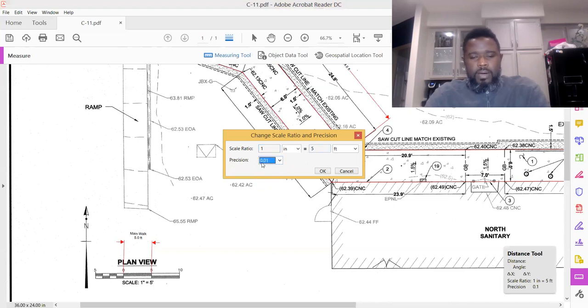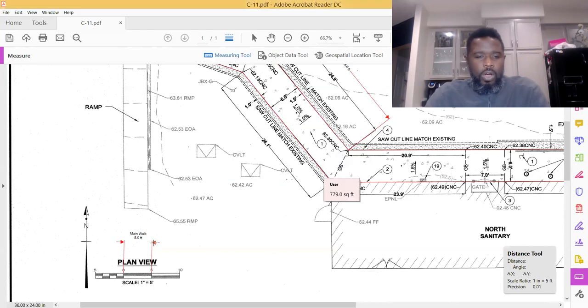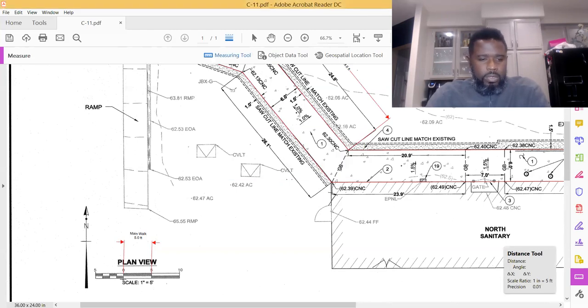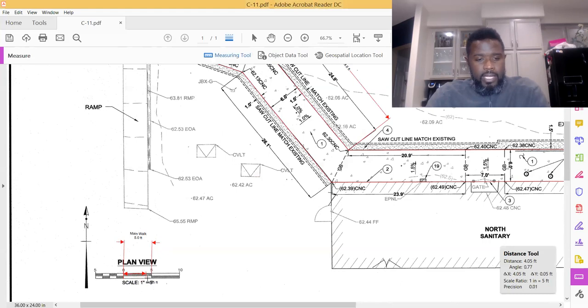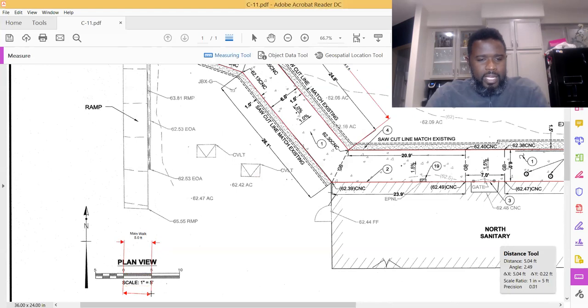We know it's one inch equals five feet. You'll notice here if you enter in 0.01 you'll get slightly off a little bit. So let's verify that our measurement is correct.